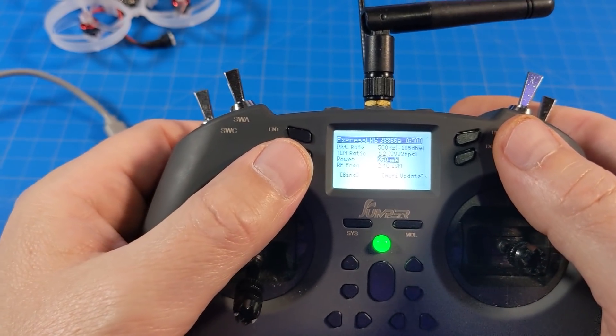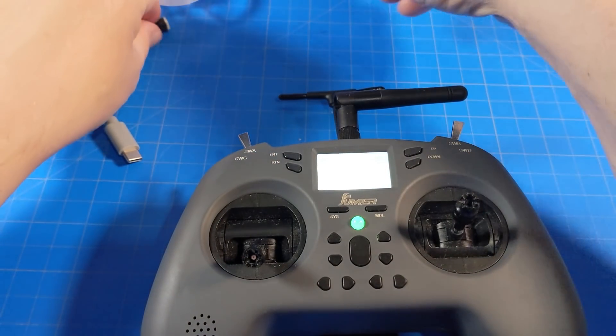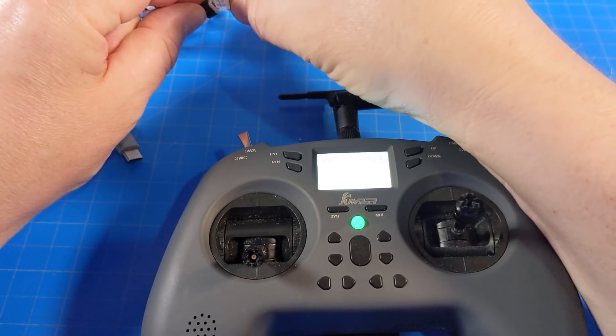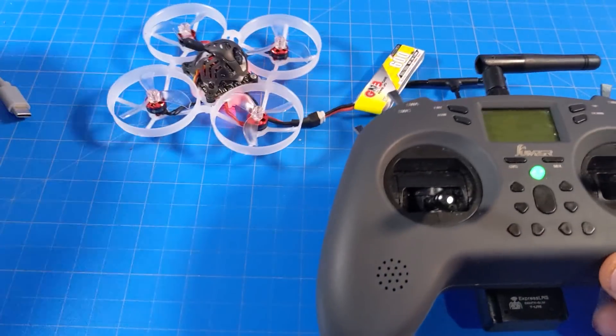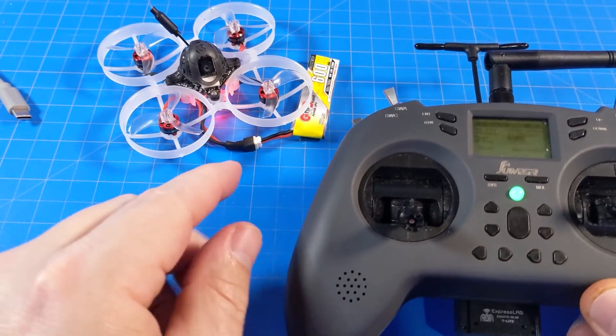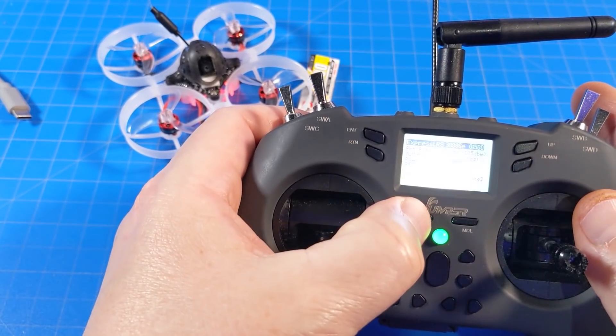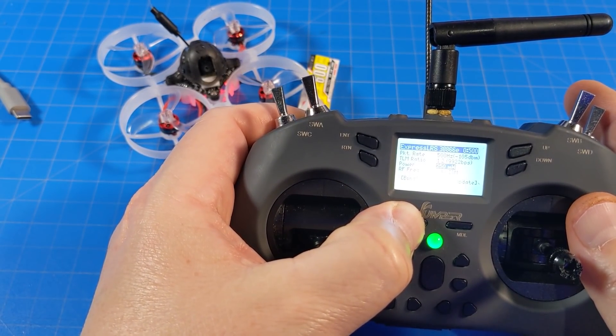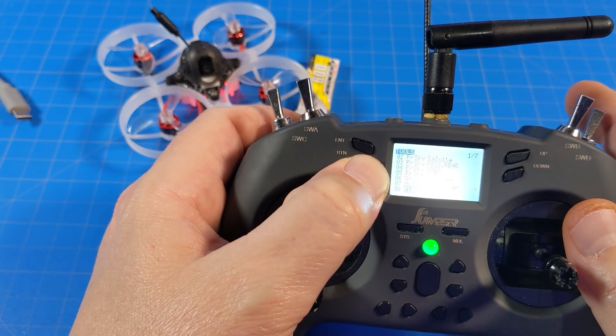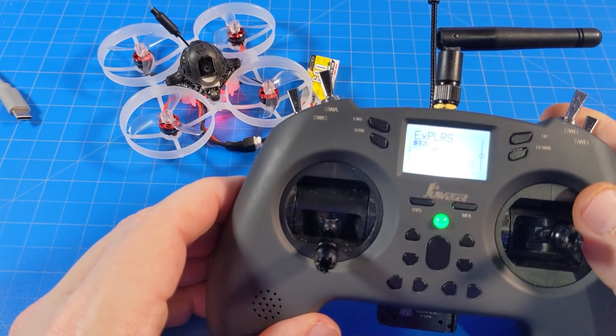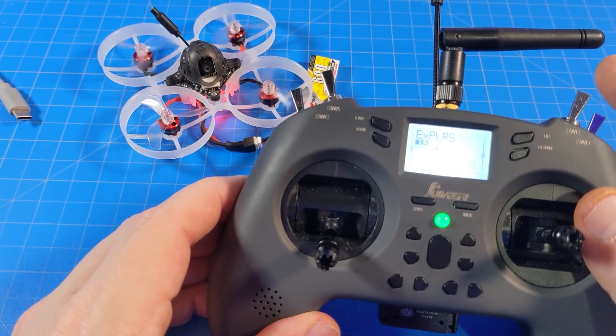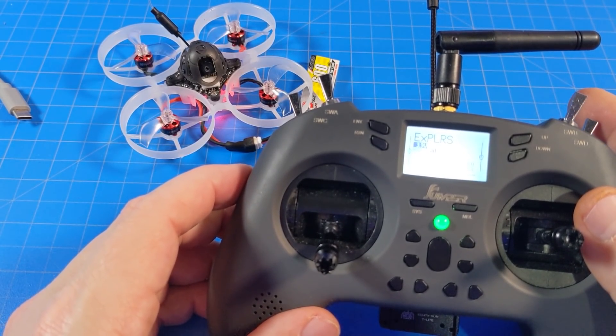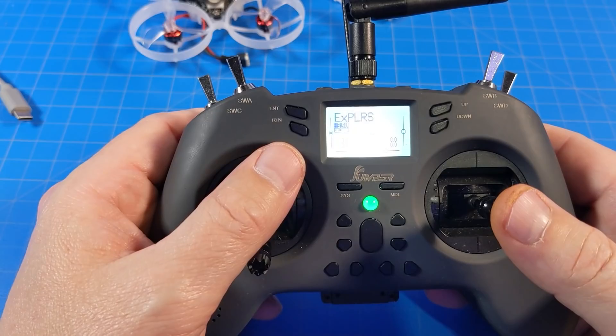So we're essentially done with this. Now let me go ahead, just as a proof of concept, I'm going to plug in my little quad here. I didn't re-bind this. I'm going to do the return on this. We're going to go back to the home screen. And I'm going to arm, disarm, arm, disarm. So it works.